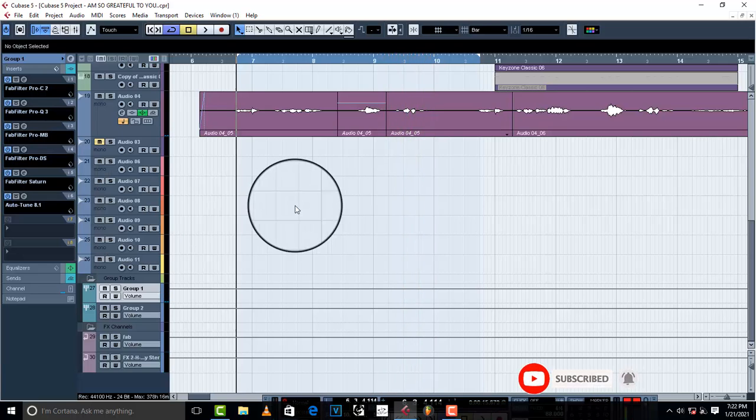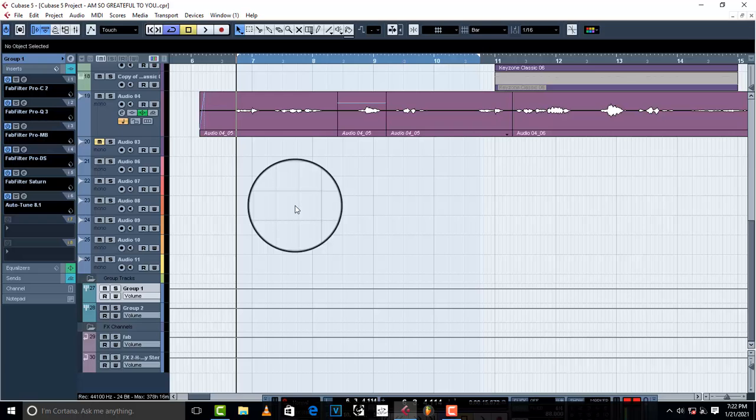So basically guys, you can mix your tracks just using FabFilter Pro. I hope this video helped you, and if you're a new subscriber please subscribe. I'll see you in the next one.